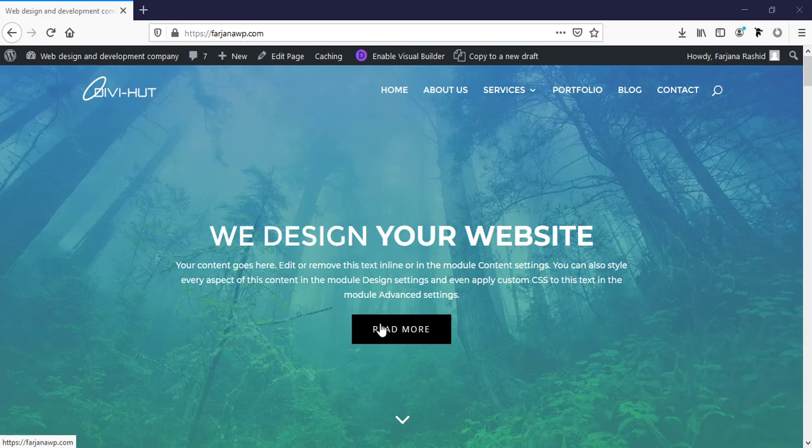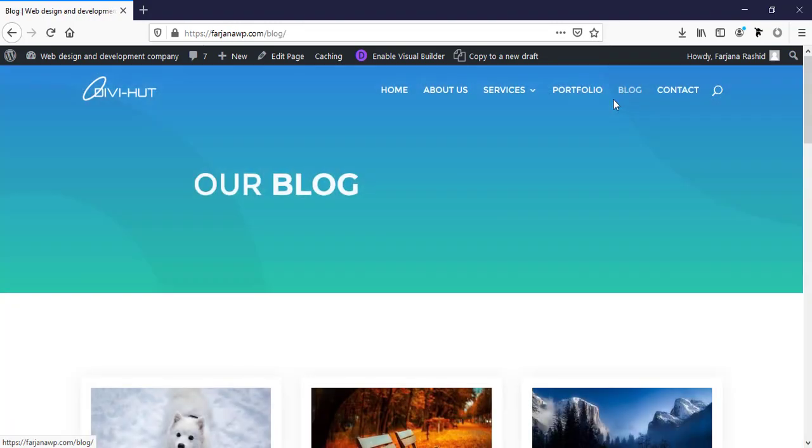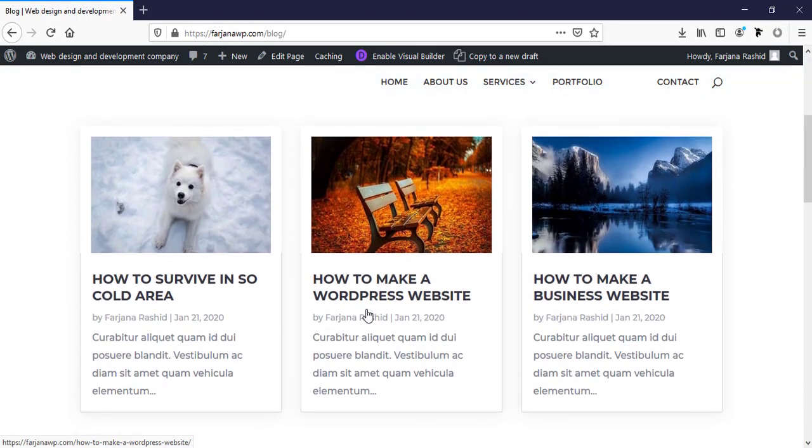In today's tutorial, I'm going to show you how we can design our single blog post page. Here I'm going to my blog page. This is the blog page which I designed.